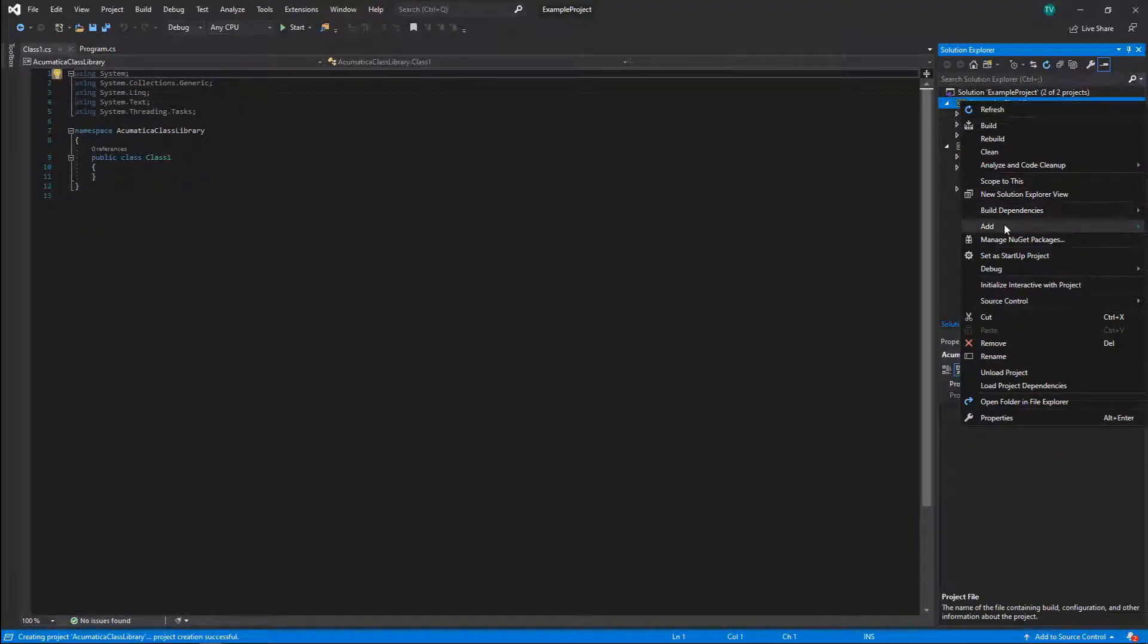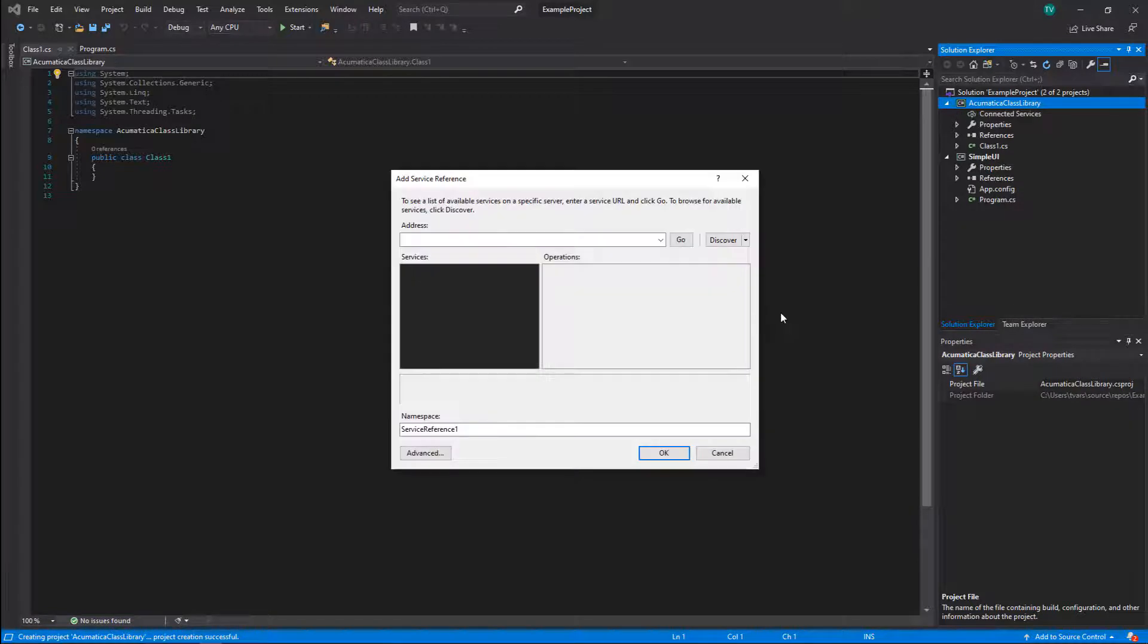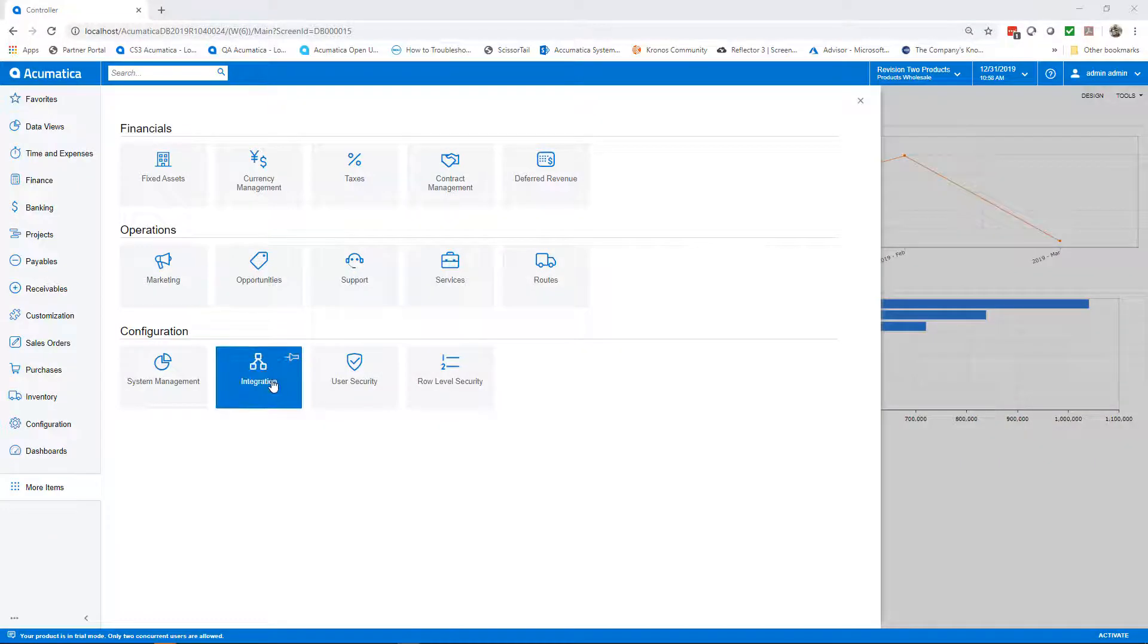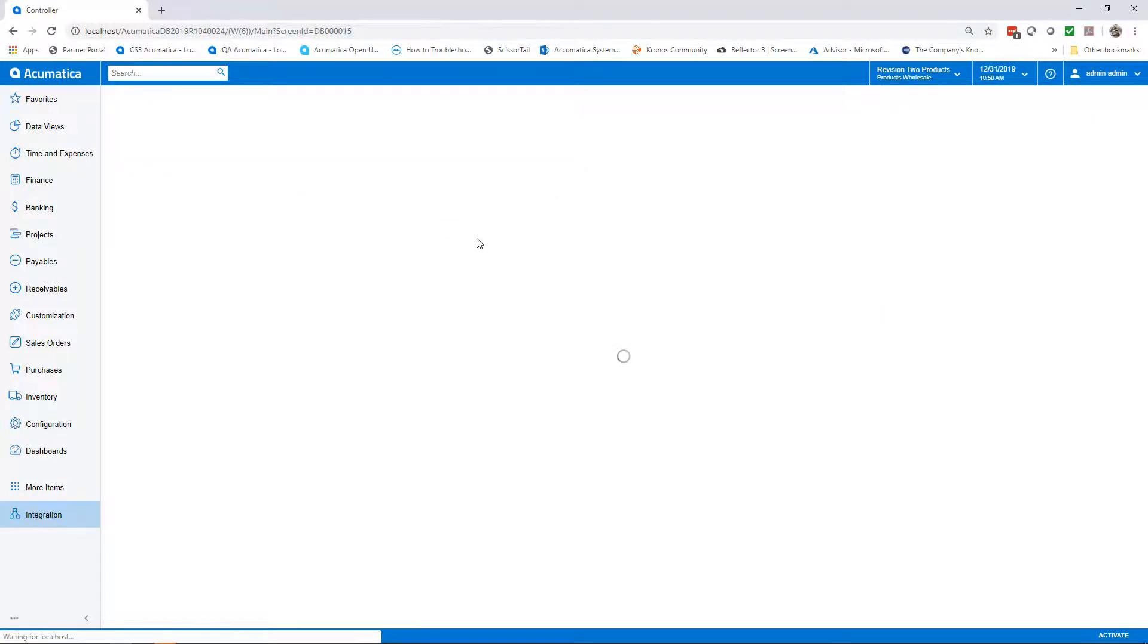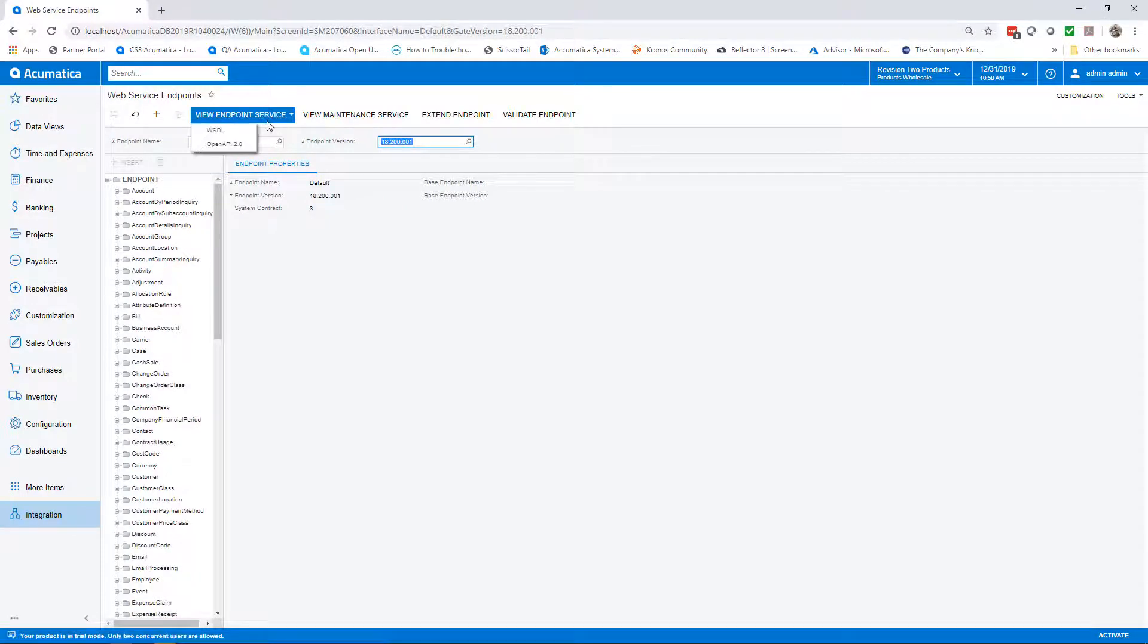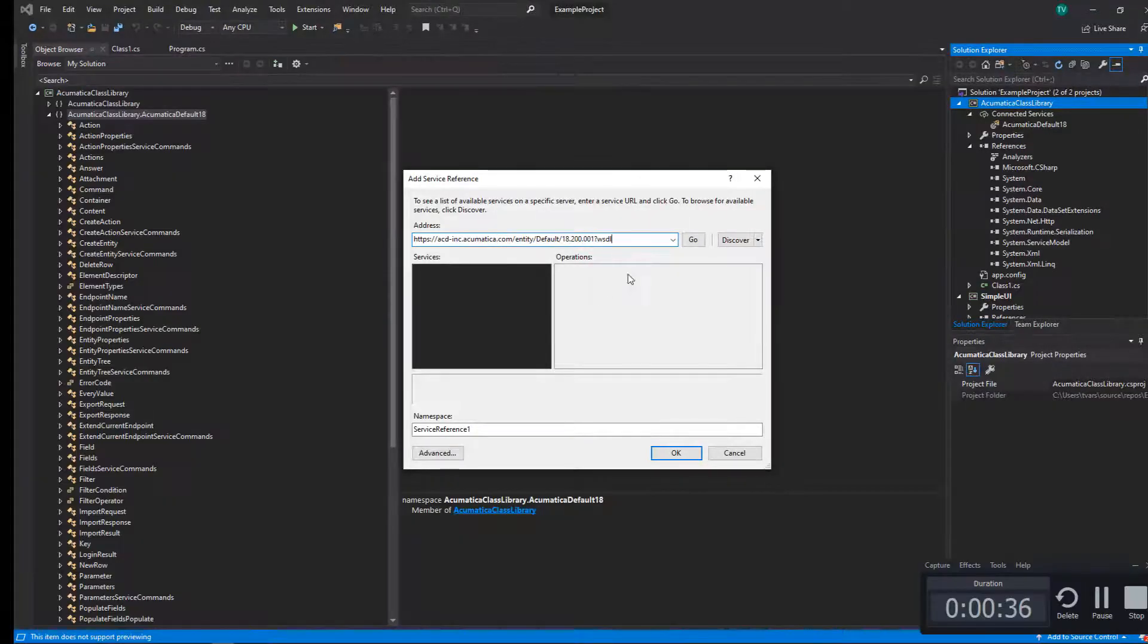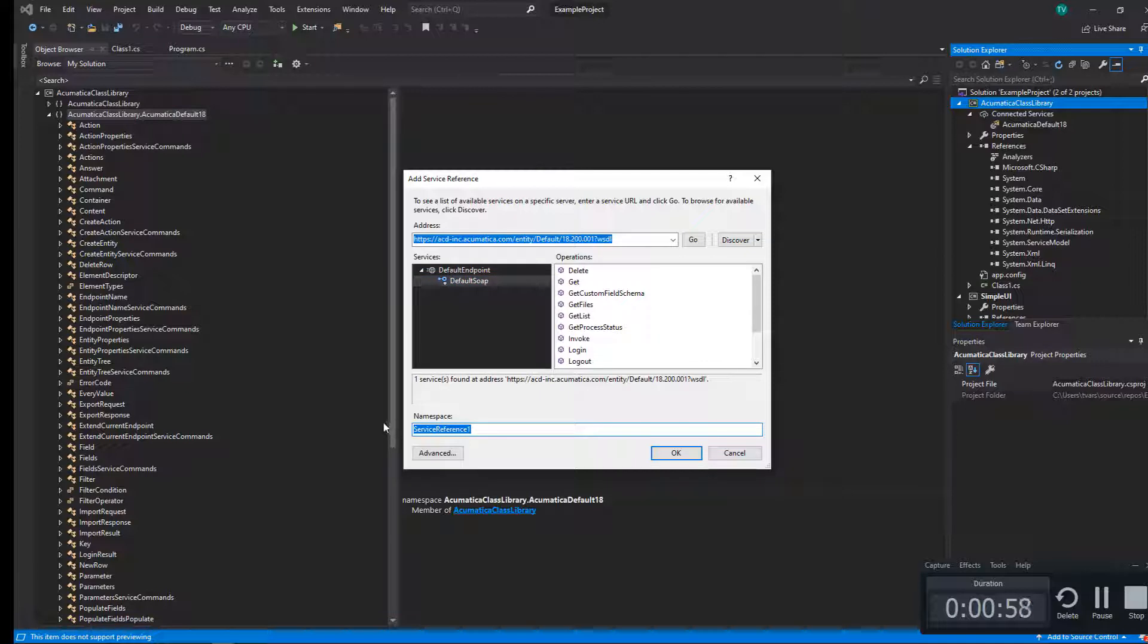Once we've got that class library added, we need to go ahead and add our service reference, which is going to point back to the WSDL from our SOAP endpoint. And we can get that out of Acumatica by selecting our endpoint version and then hitting the View Endpoint Service button. That'll give us a web link, which we can then paste into our service. I then like to give this a name that makes more sense, something like Acumatica endpoint and the version number, perhaps.